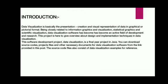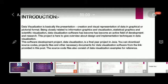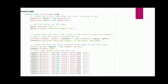This software development project, data visualization, is a final year project in Java. You can download the source code, project files, and other necessary documents for data visualization software from the link provided in this post. The source code files also consist of data visualization examples for reference. This is our source code.